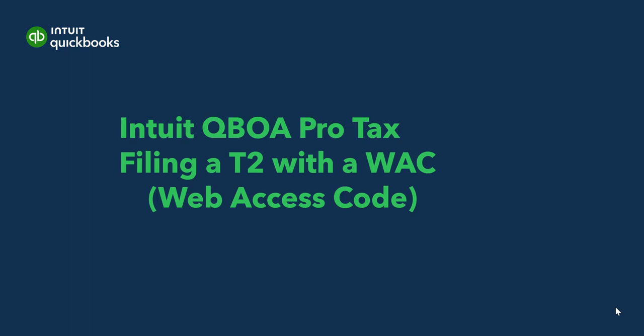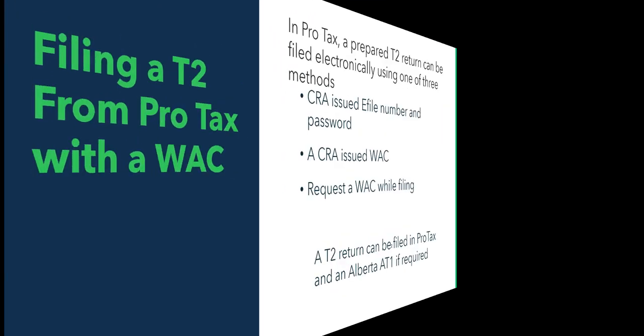In this video we'll have a look at filing a T2 return when you don't have an e-file number from CRA from ProTax and QuickBooks Online Accountant.